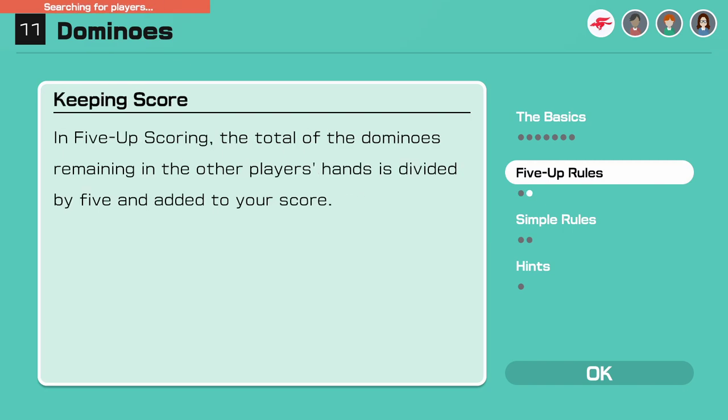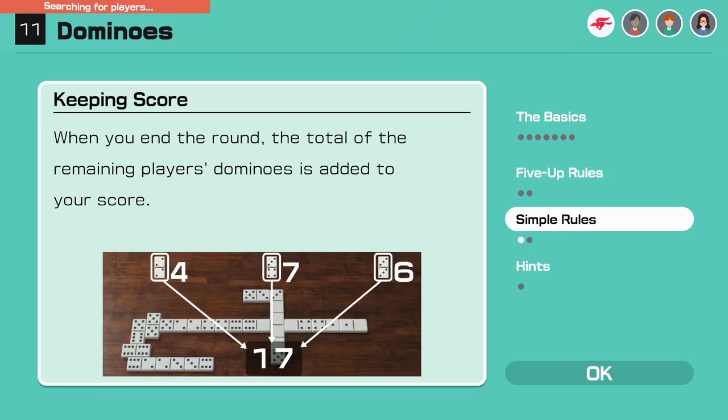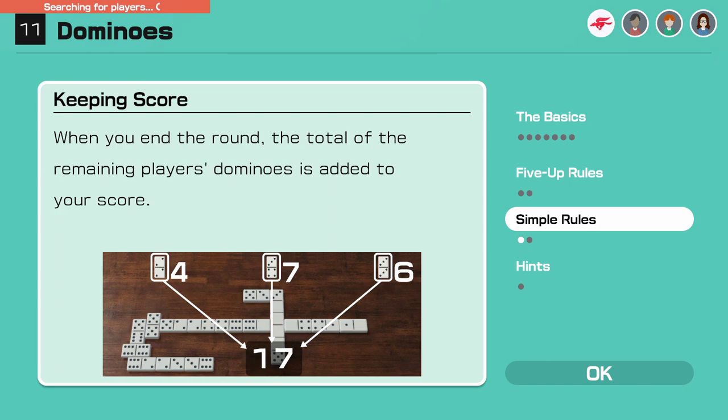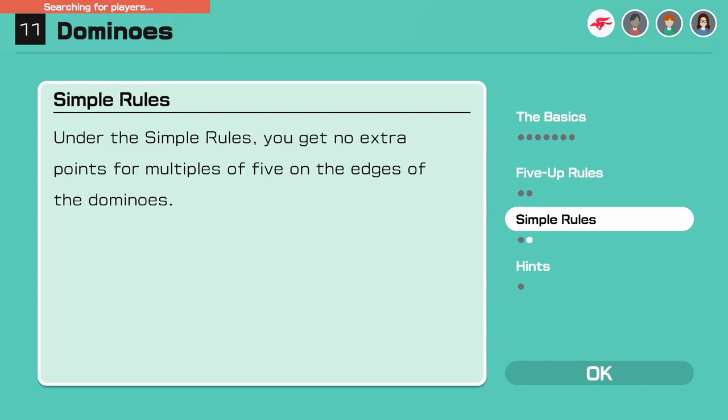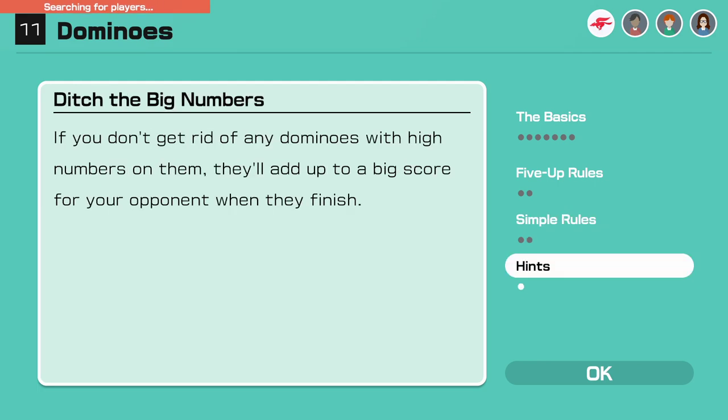In five up scoring, the total of the dominoes remaining in the others' hands is divided by five and added to your score. When you end the round, the total of the remaining players' dominoes is added to your score. Under simple rules you get no extra points for multiples of five on the edge of the dominoes. If you don't get rid of any dominoes with high numbers on them, they'll add up to a big score for your opponent when they finish. Makes sense.